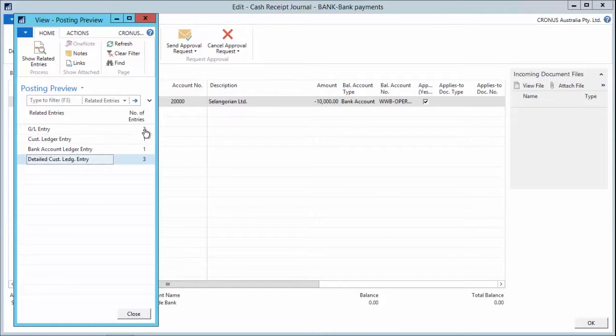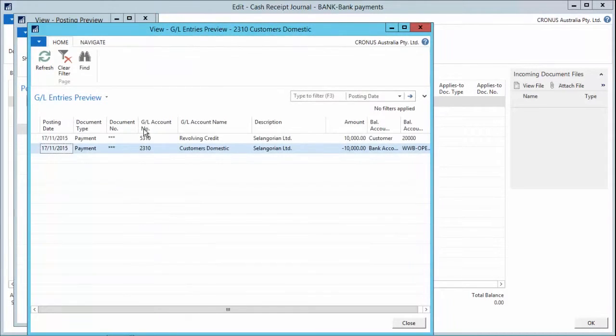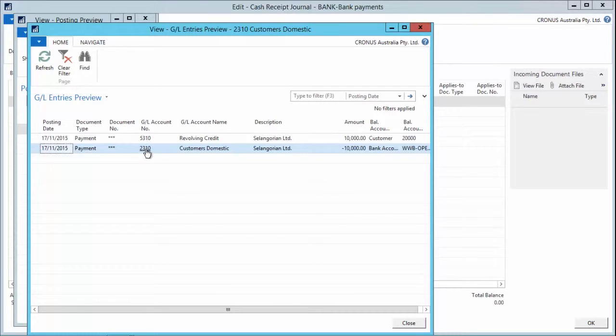I can click down on the number of entries and it will show me those accounts that are going to be impacted by the posting of this transaction.